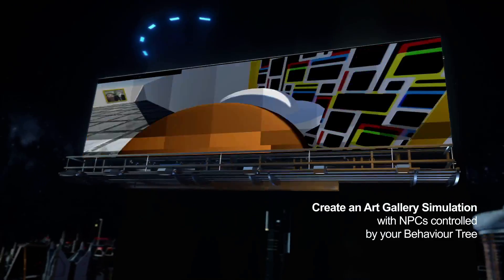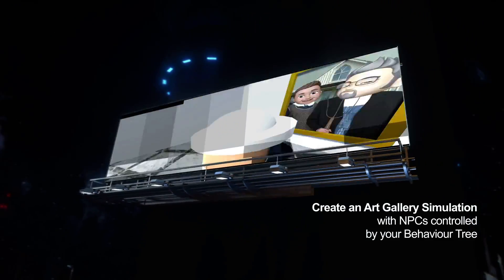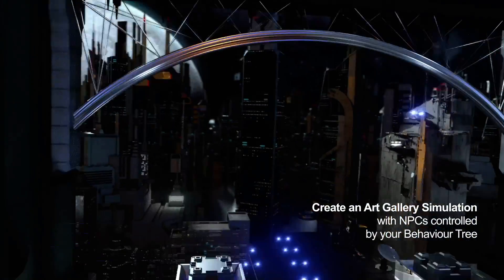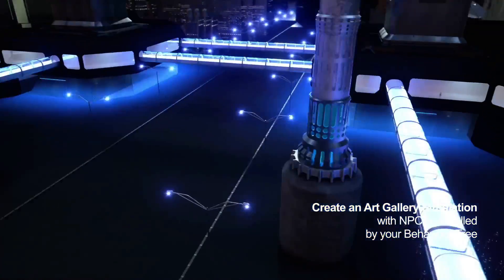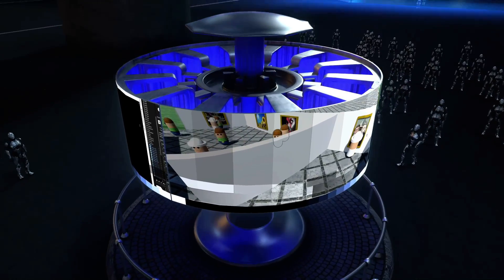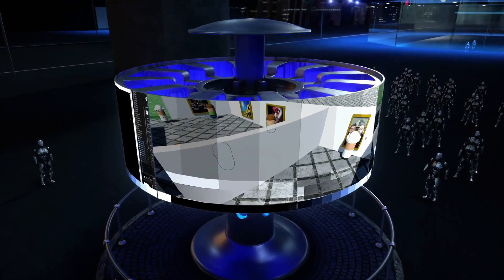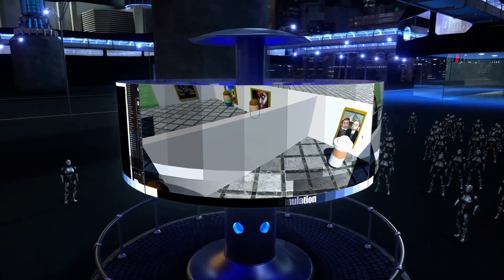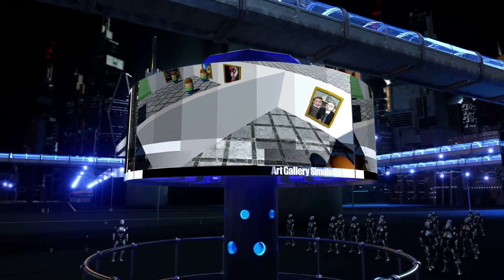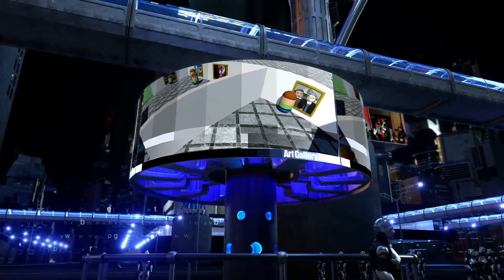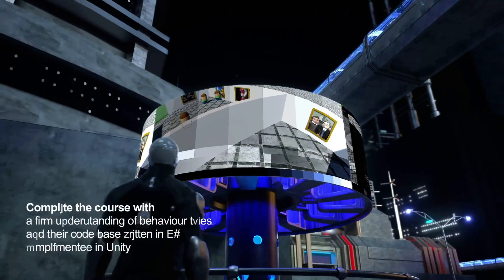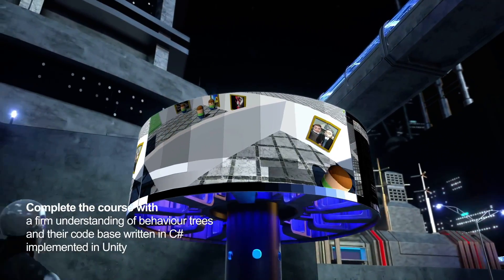Join me as we create a small art gallery simulation complete with a greedy art thief and bustling visitors to reveal the types of behaviour required of an NPC, and then step by step build this into our API.